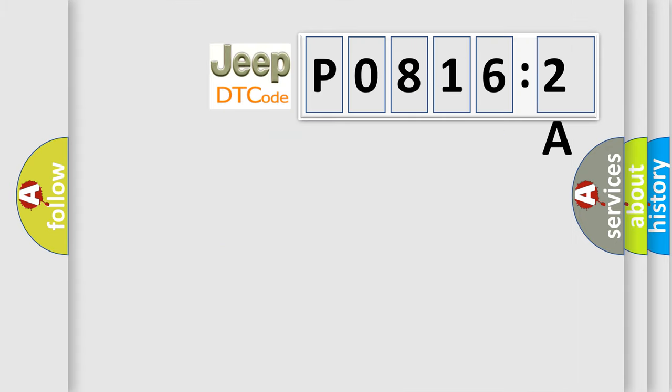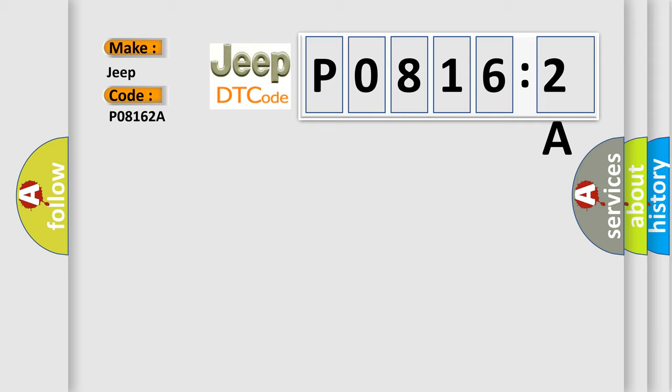So, what does the diagnostic trouble code P08162A interpret specifically for Jeep car manufacturers?